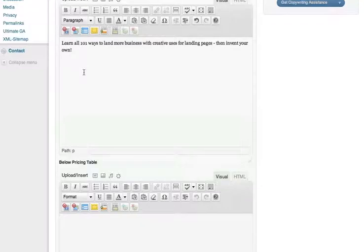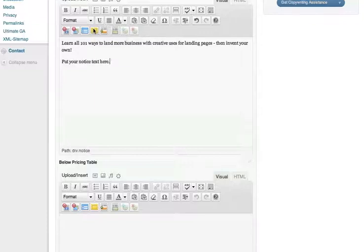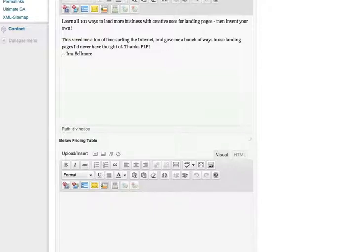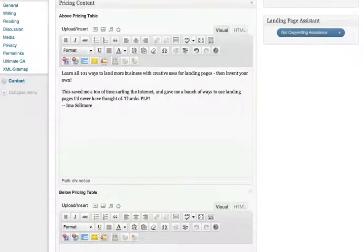It can be helpful to include your most powerful testimonial. Let's add a notice box for fun. Be sure to include a strong call to action.